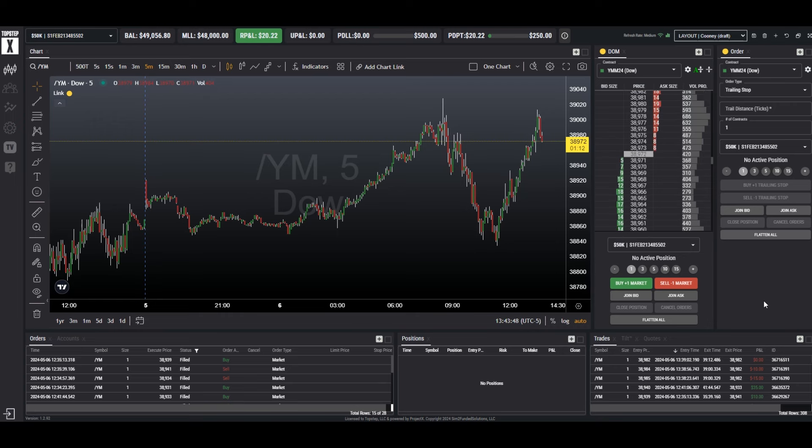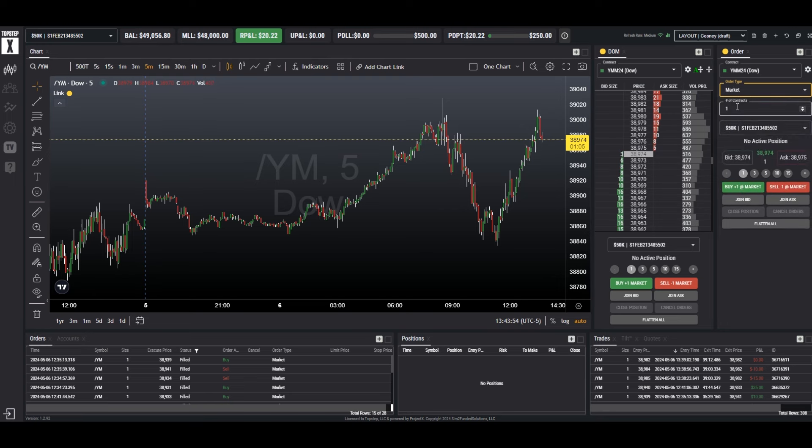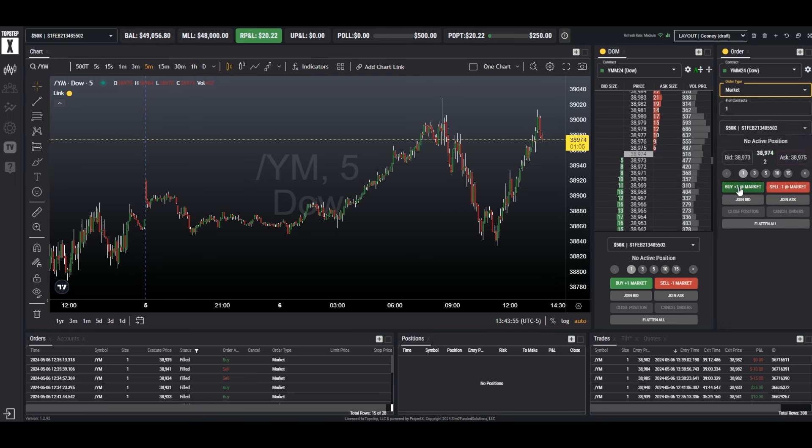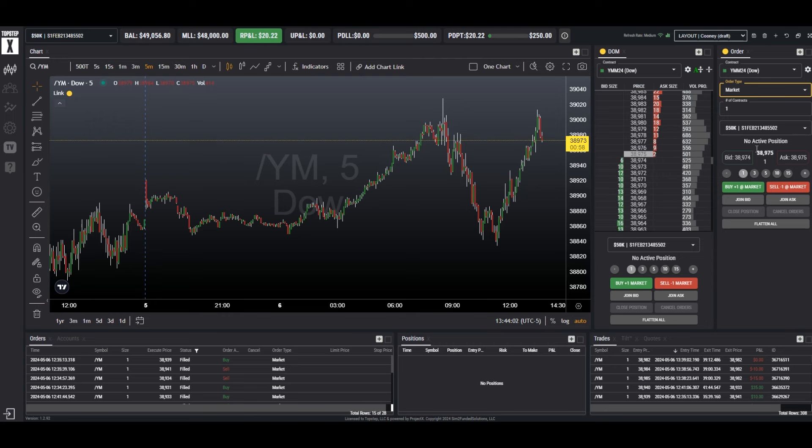The easiest way is by using either the order panel or the DOM. By setting these to market orders, we see the market order buttons with buy and sell. We have our quantity buttons here. It shows the quantity that we will be using, the number of contracts.